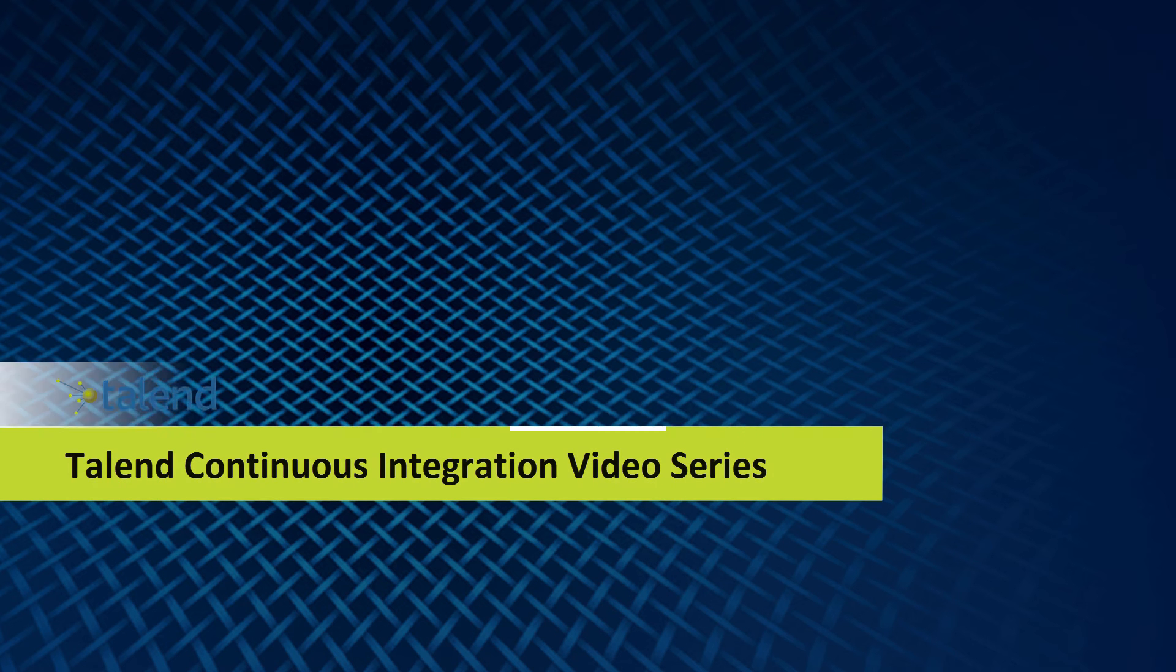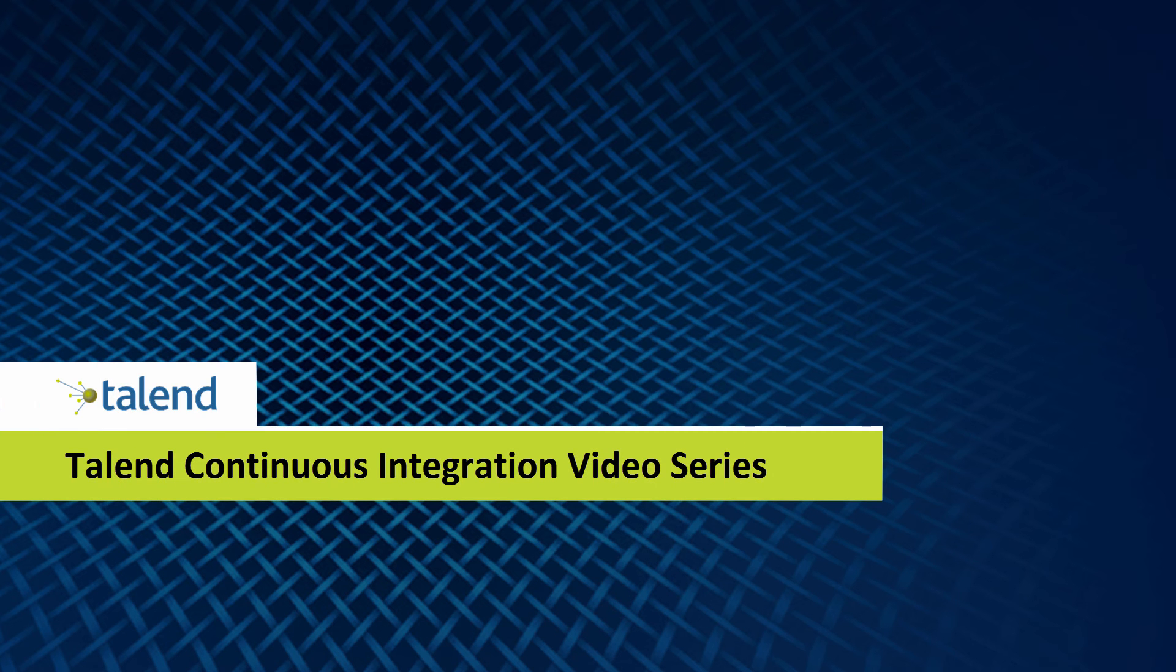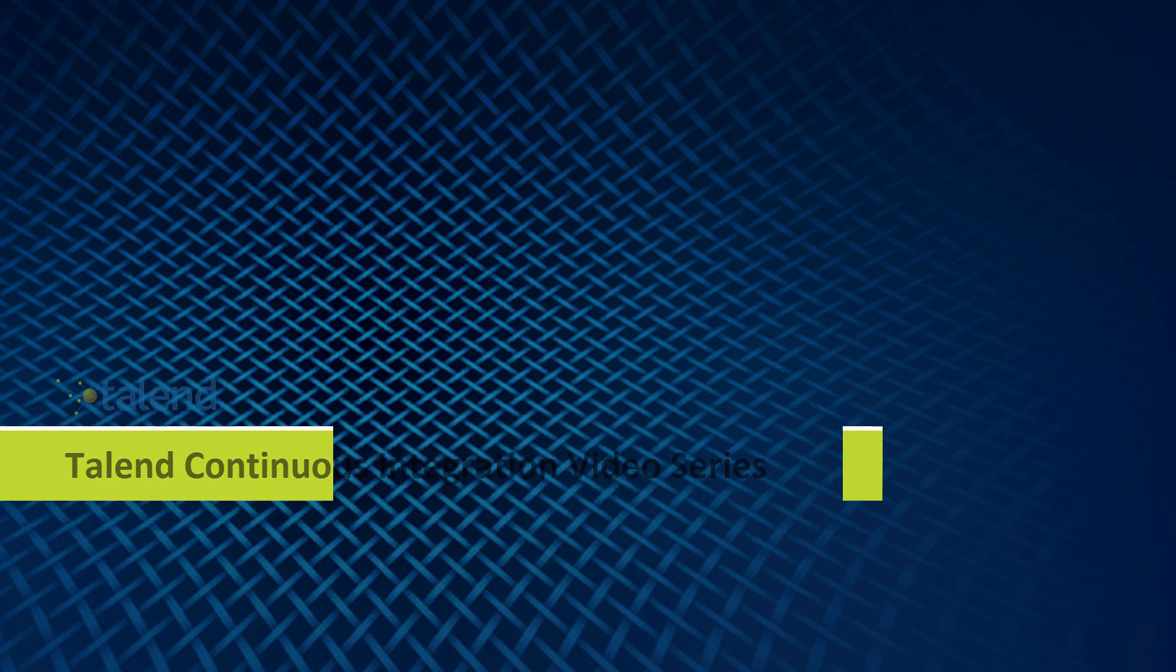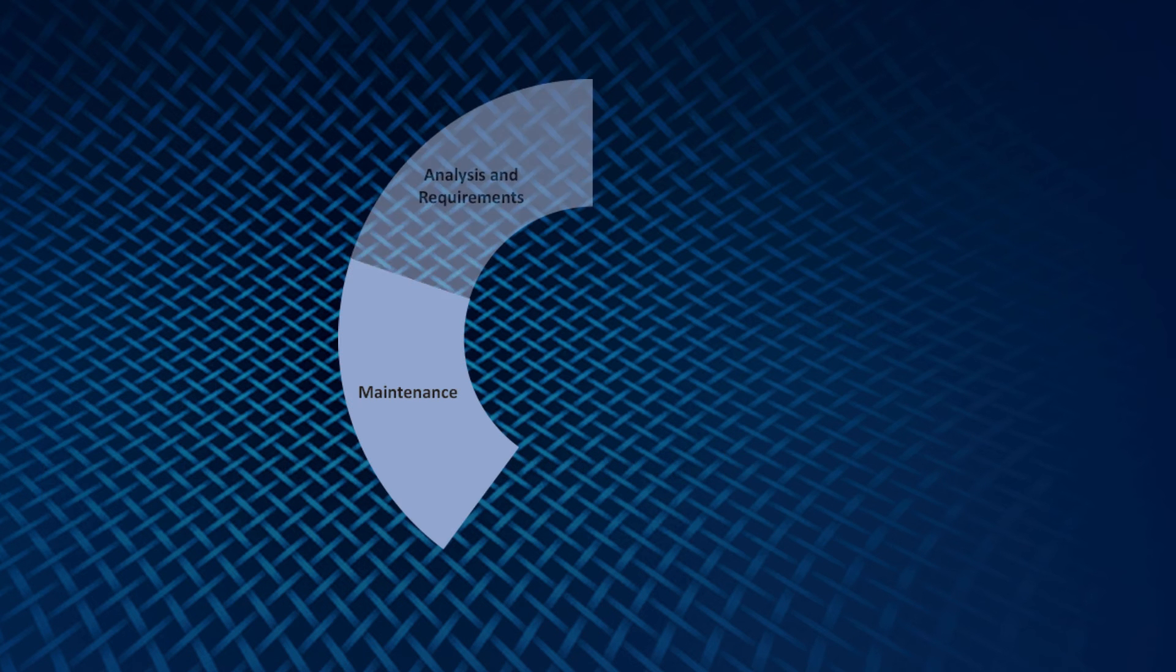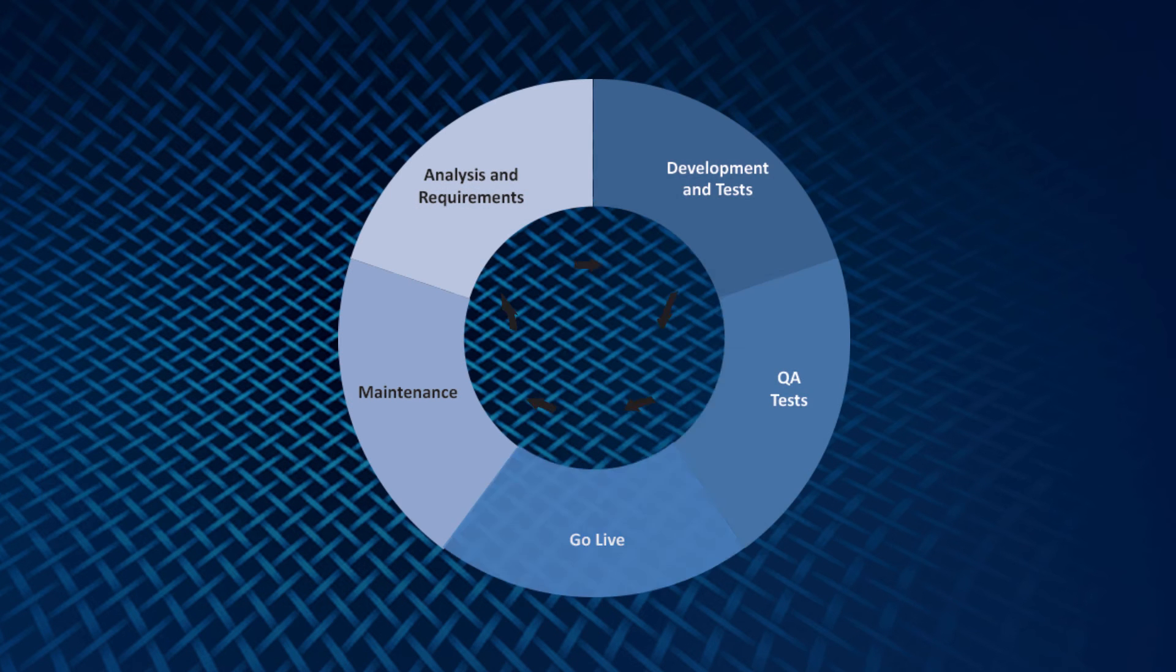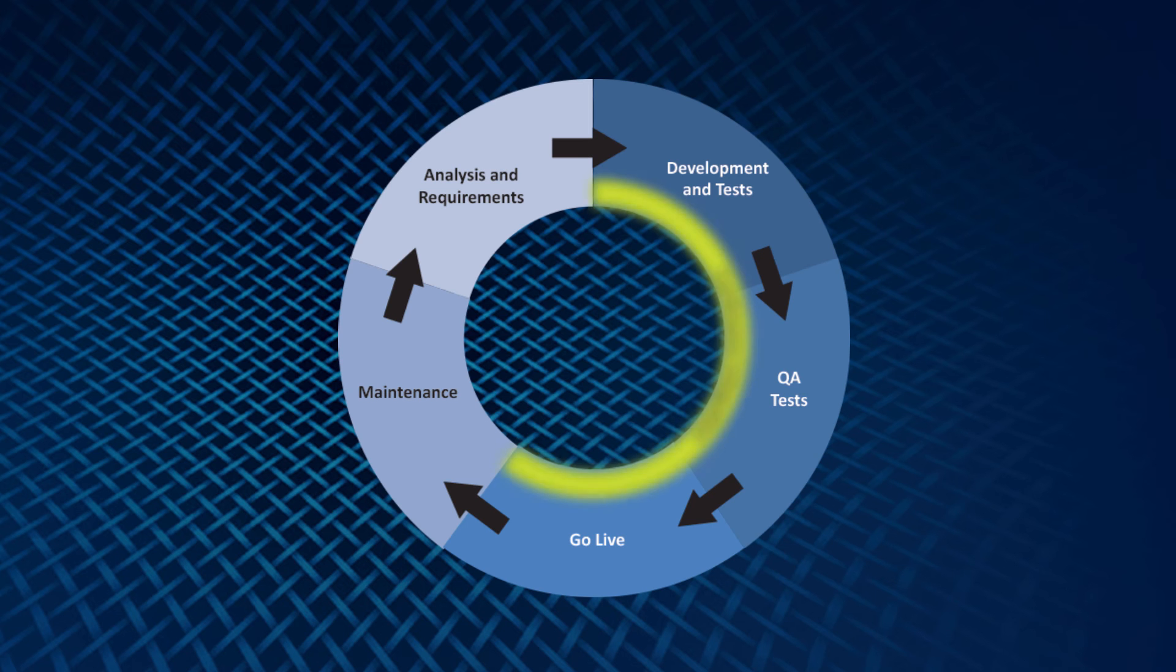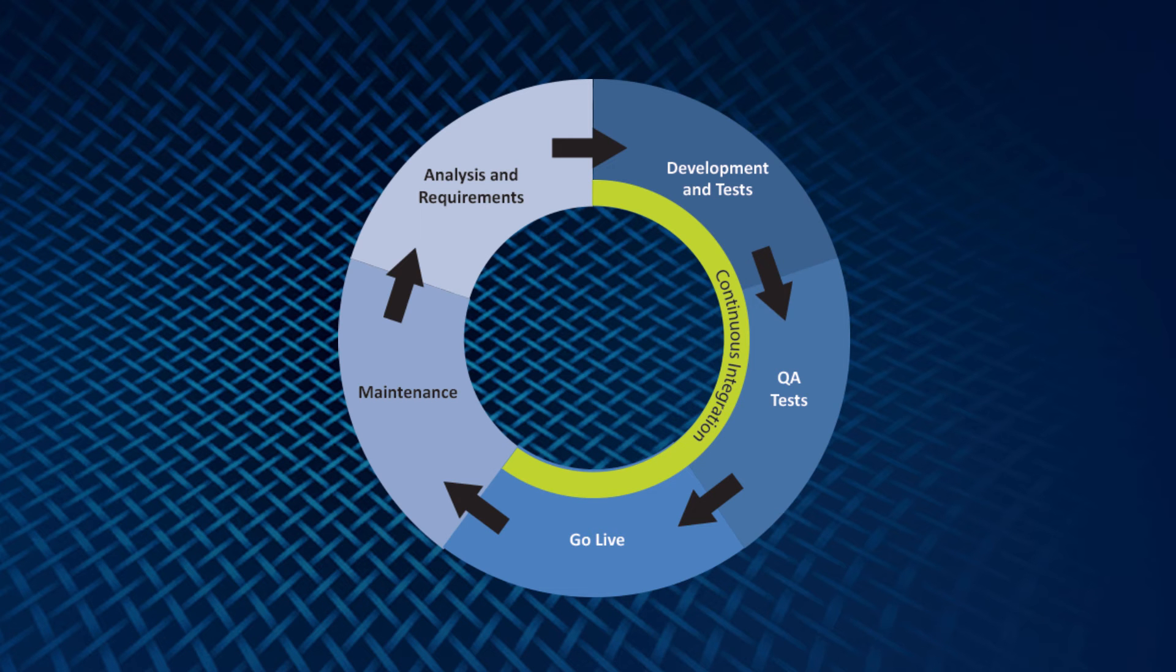Hello and welcome to the continuous integration video series. In the past video we discussed the important phases of a continuous integration lifecycle and demonstrated how Talend uses continuous integration philosophies to add efficiency and speed to your development.